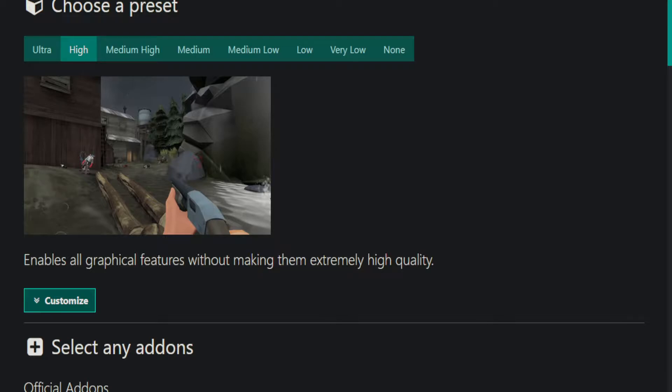And then choose your preset, in my case it's high, in most people's cases it should probably still be high because modern computers are great. But if your TF2 has any FPS issues, go try medium first, then try medium low, then try low.